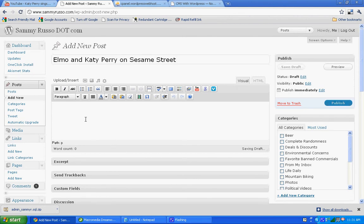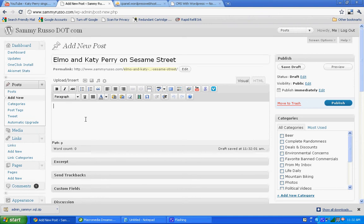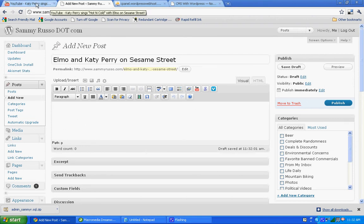Now the reason I thought this video was kind of interesting was because it actually got banned or removed from Sesame Street because Katie's skirt was a little too revealing, according to some parents. So to embed the video,